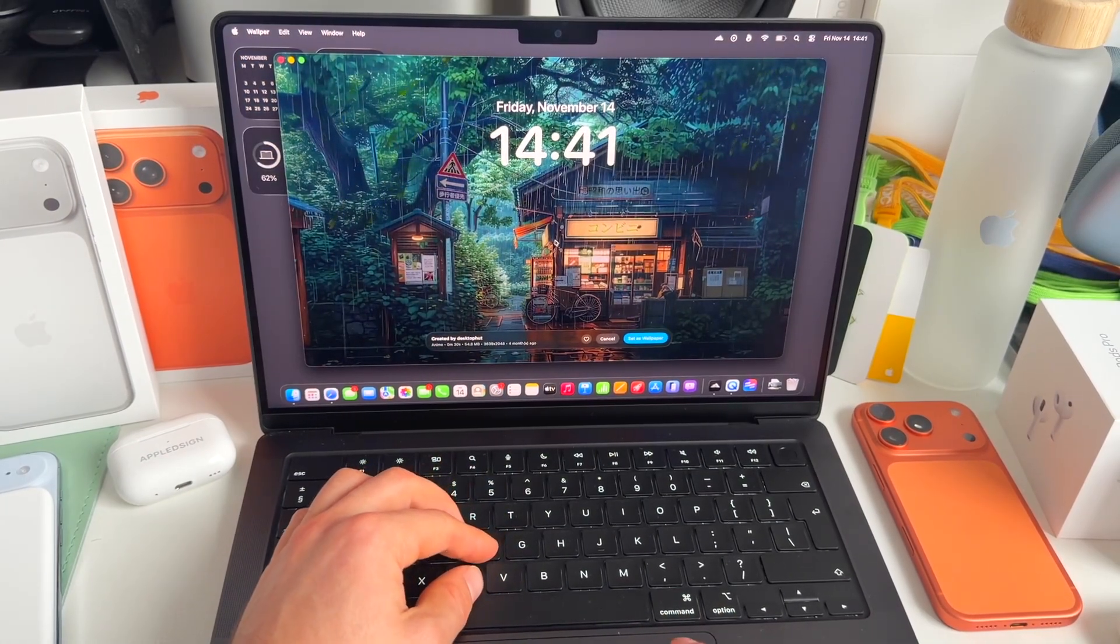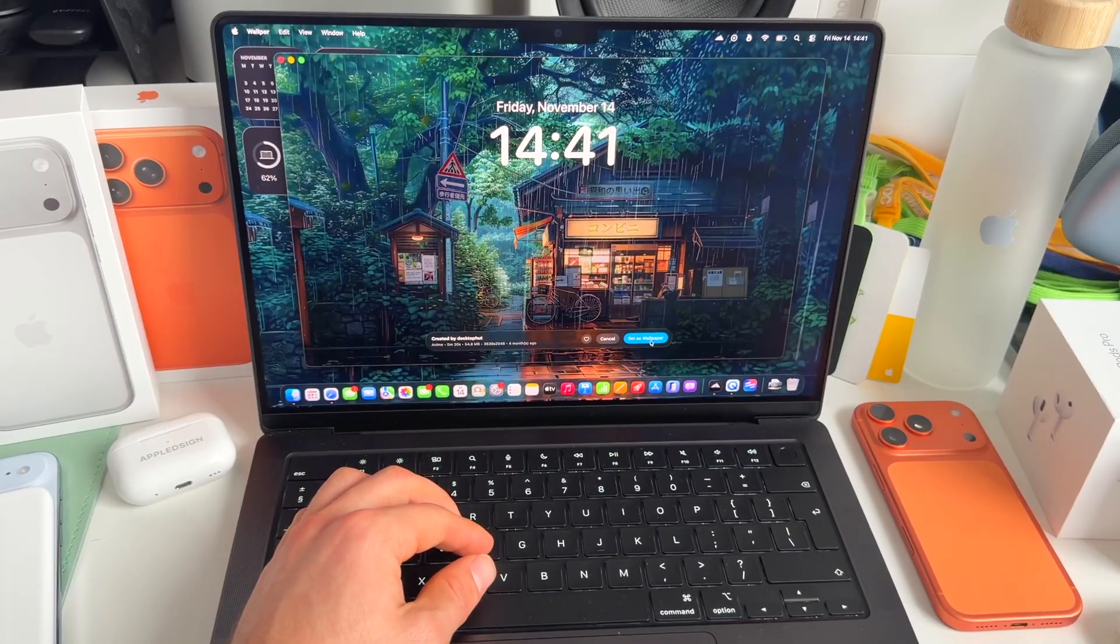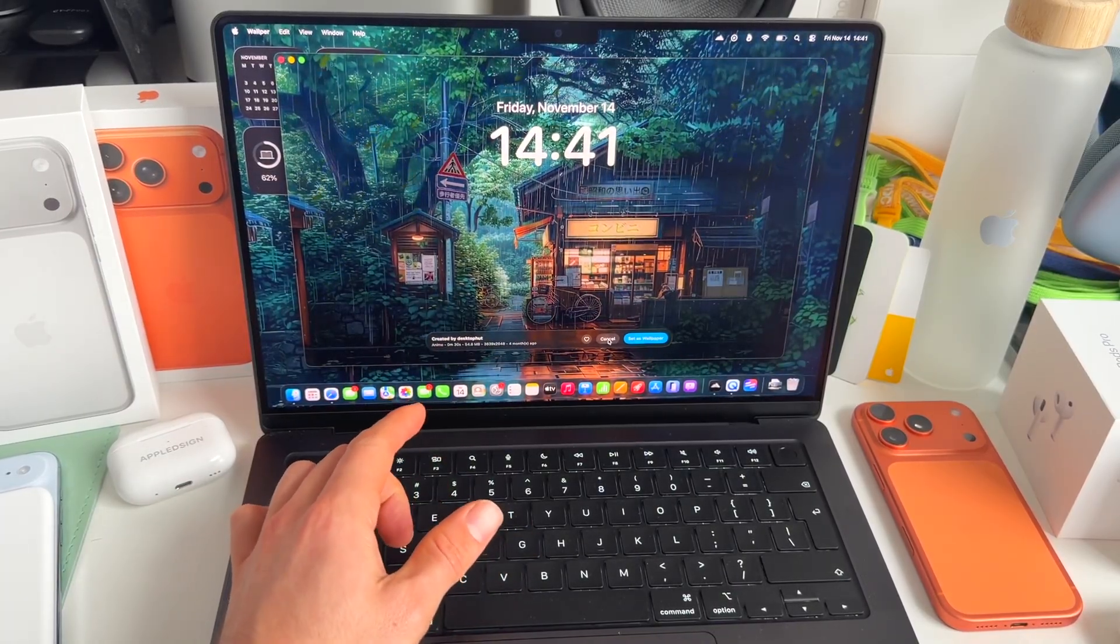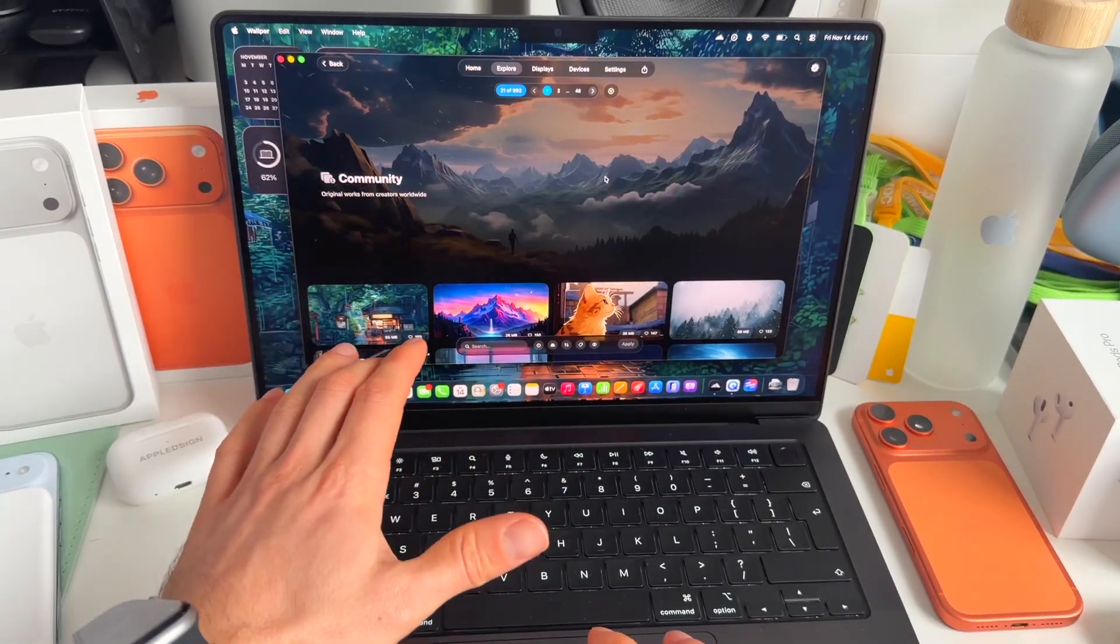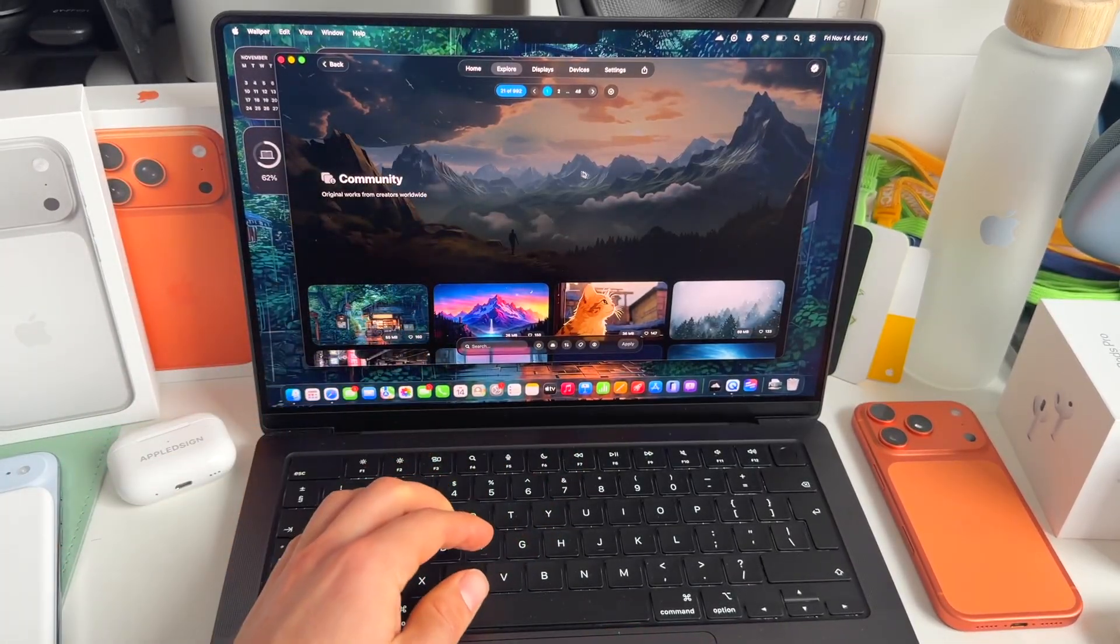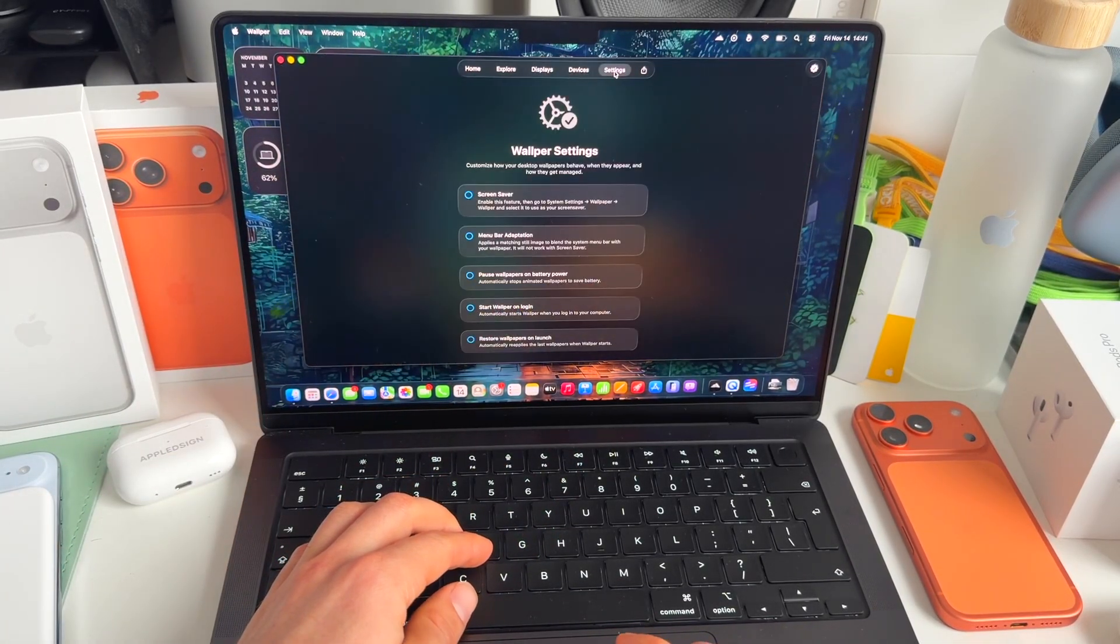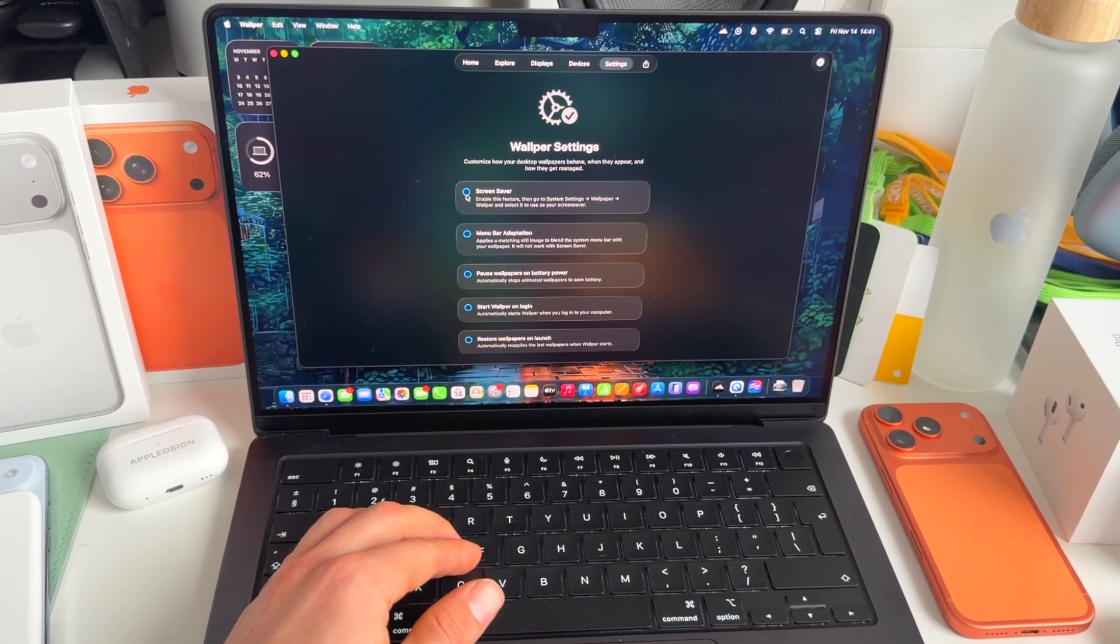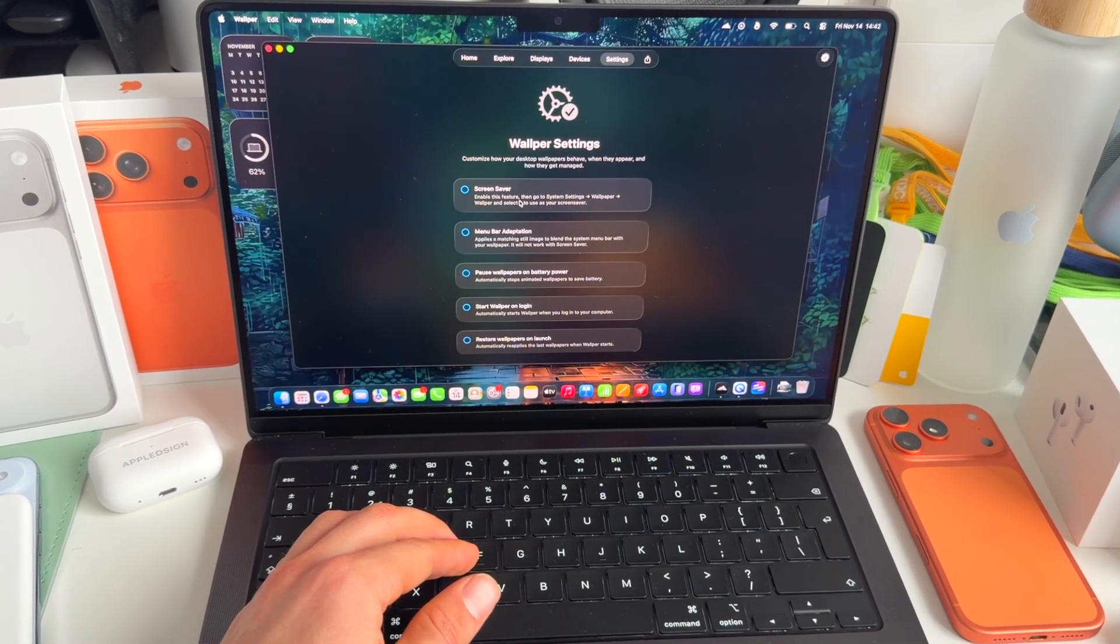All right. So let's set this cozy one as a wallpaper. So click set as wallpaper. But we also want this to be on our lock screen. So we need to make some changes here. We need to go to settings. In settings, there's this new toggle, a check screen saver, enable this feature.